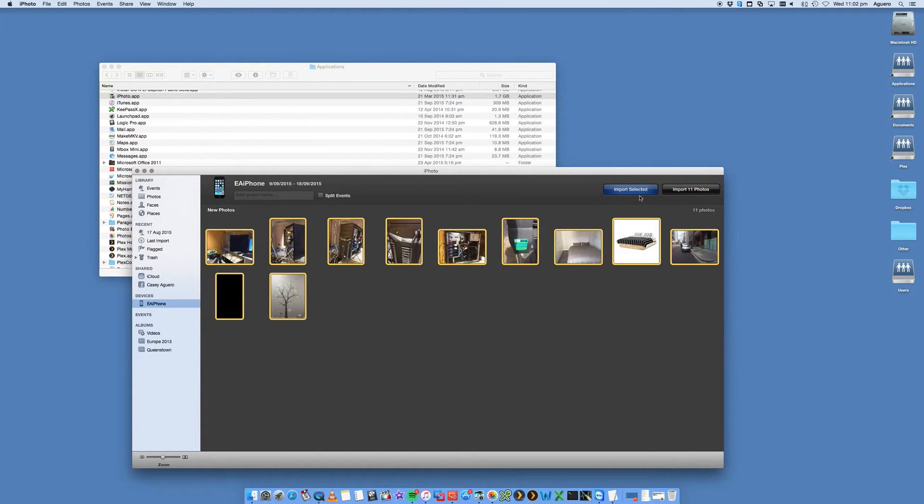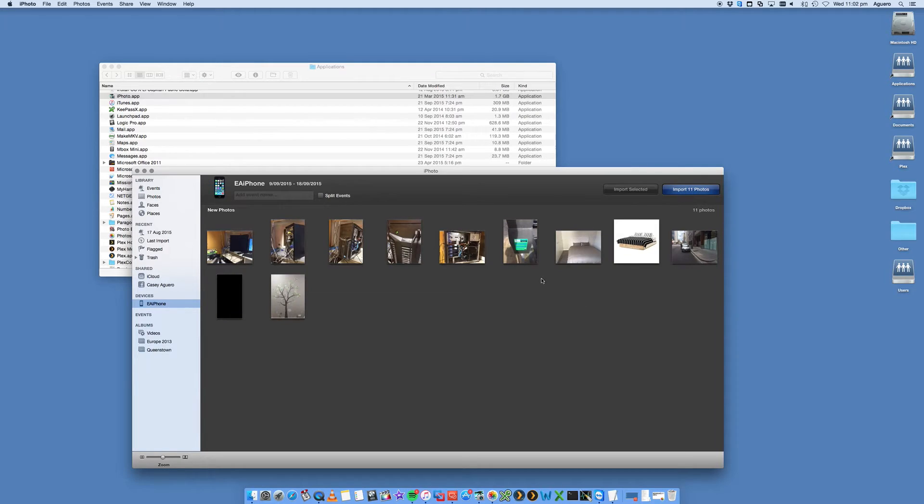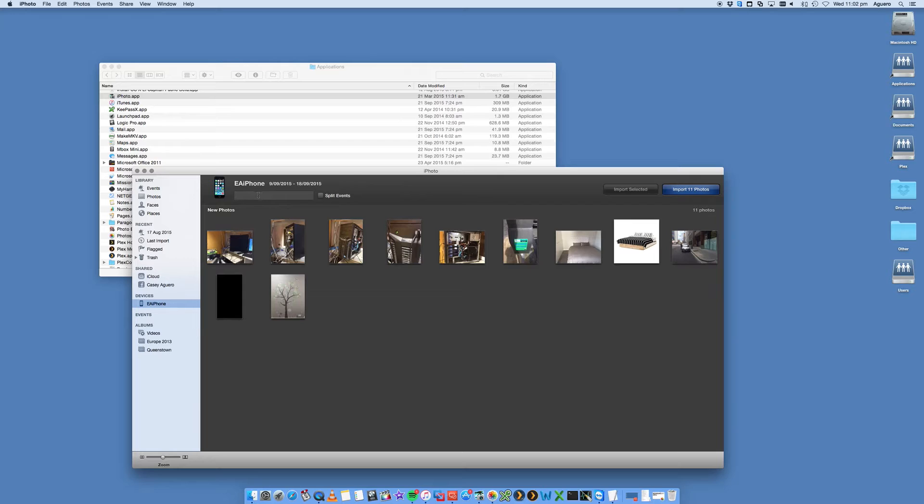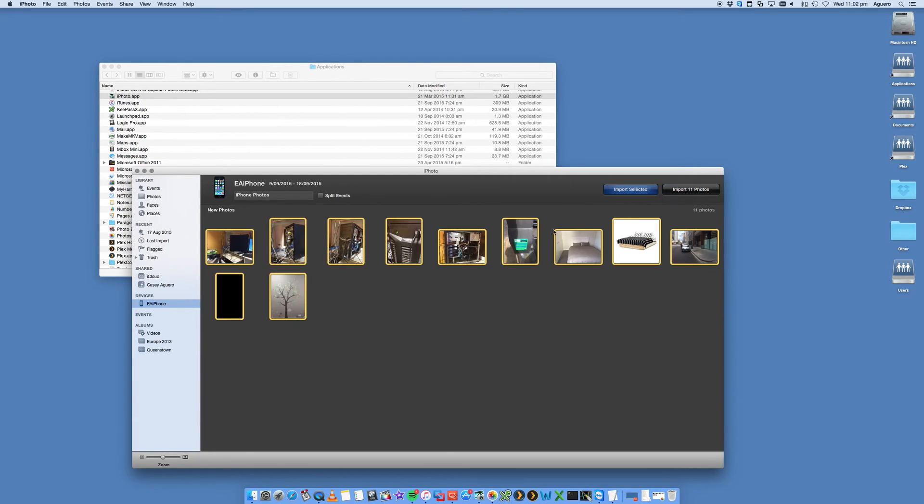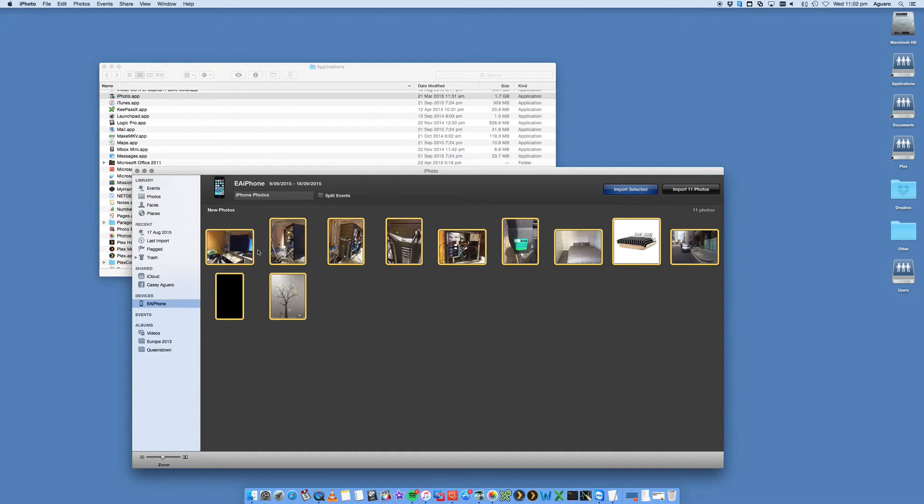And then it's a matter of just selecting those photos, saying import, or you can just say import 11, which in my case is all the photos. You can create an event name, like iPhone photos, create them and import. That is going to import them into your iPhoto library. Easy, piece of cake.